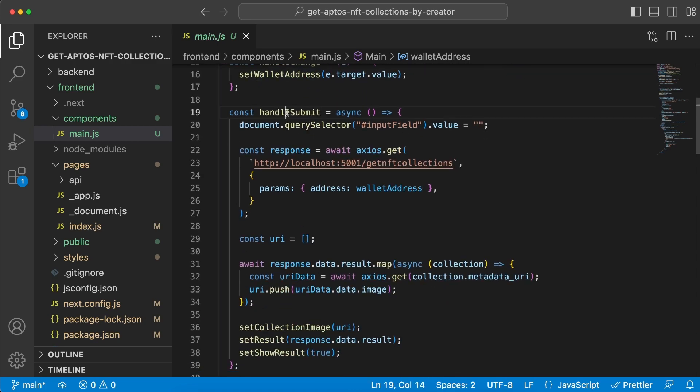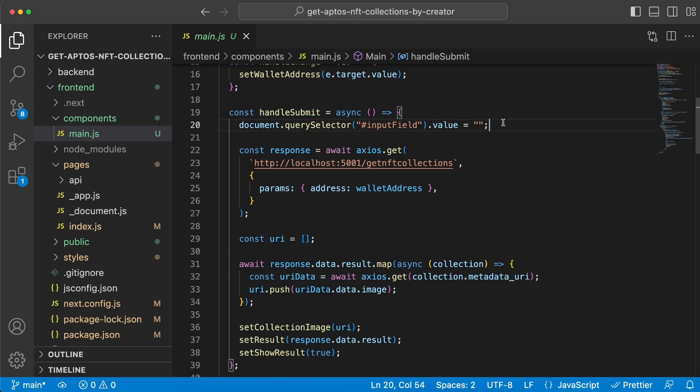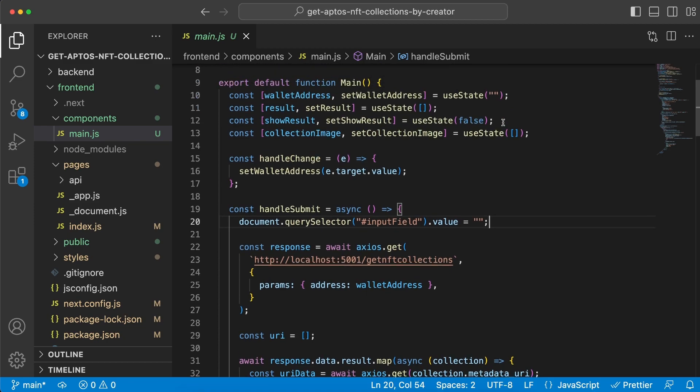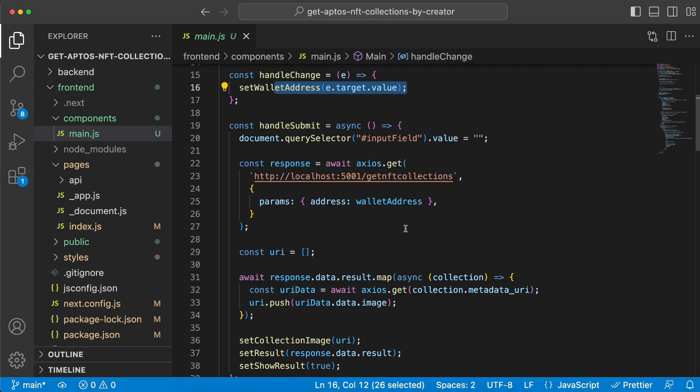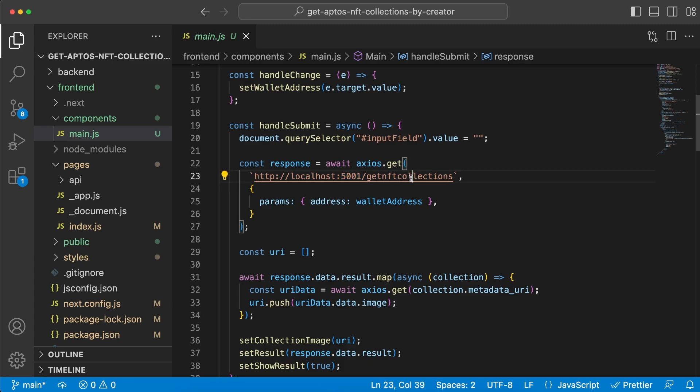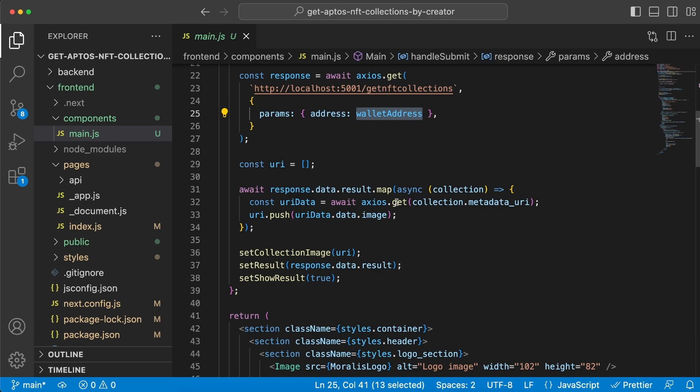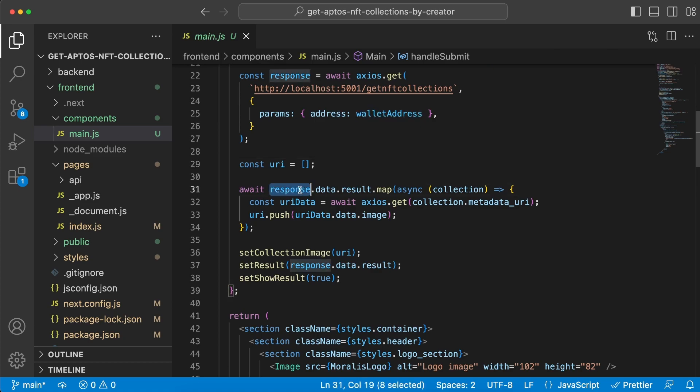The first thing we do is empty the input field because we already have the data inside this variable that we stored. Then we do a request to the backend server using Axios on port 5001/getNFTCollections, passing along our wallet address.